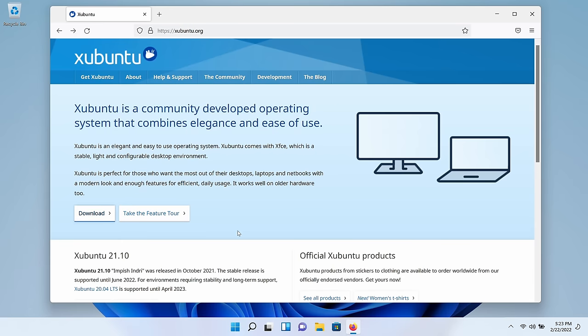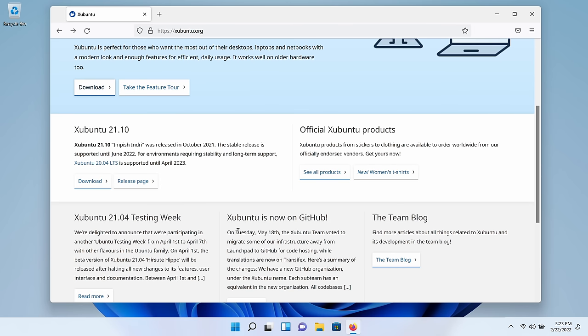Here we are at the official Xubuntu website. Xubuntu is actually a derivative of Ubuntu, a popular distribution. What I like about Xubuntu is that it doesn't use as many system resources as Ubuntu, so it will work very well on an older machine as well as a newer machine. I'm going to download version 21.10. I recommend for this use case that you download the latest and greatest, because that'll make sure it has drivers for your hardware. So I'll click on the download button underneath Xubuntu 21.10.